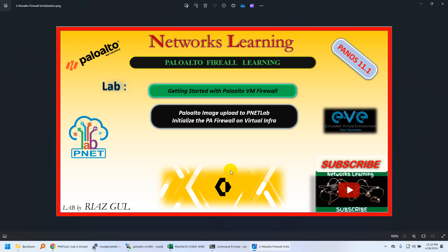Hi everyone, my name is Riaz Gul. In this video we're going to see how we can initialize a Palo Alto firewall on PNETLab virtual environment. In my previous videos I've shown how you can set up your virtual lab environment on VMware Workstation or ESXi.